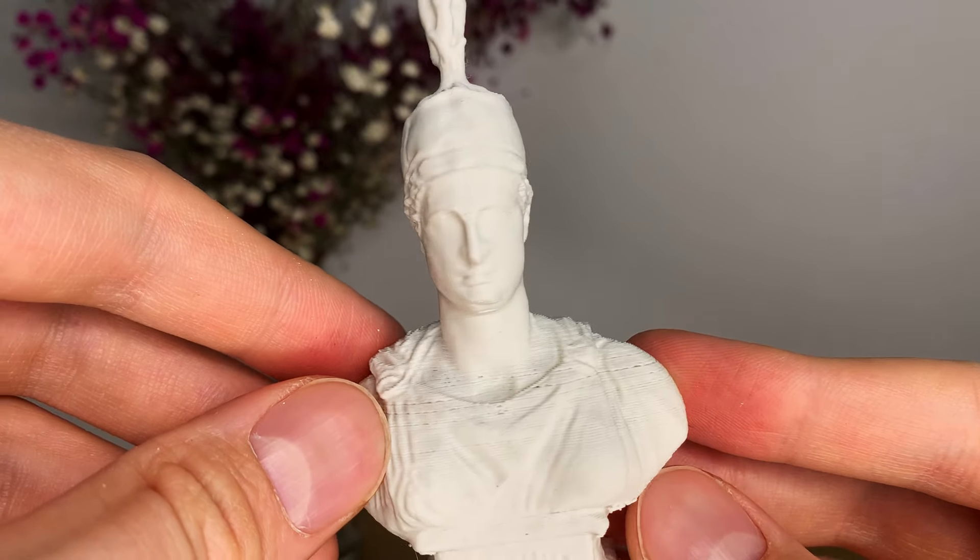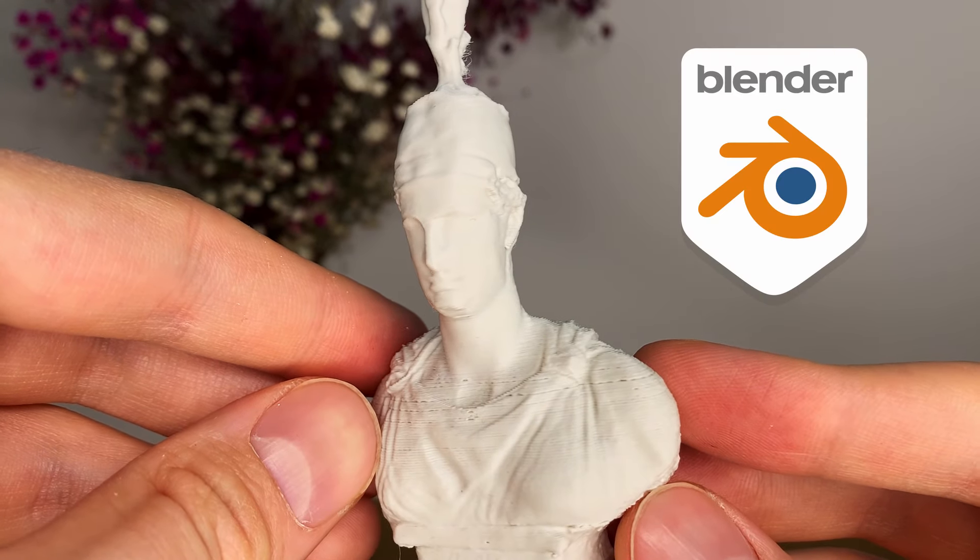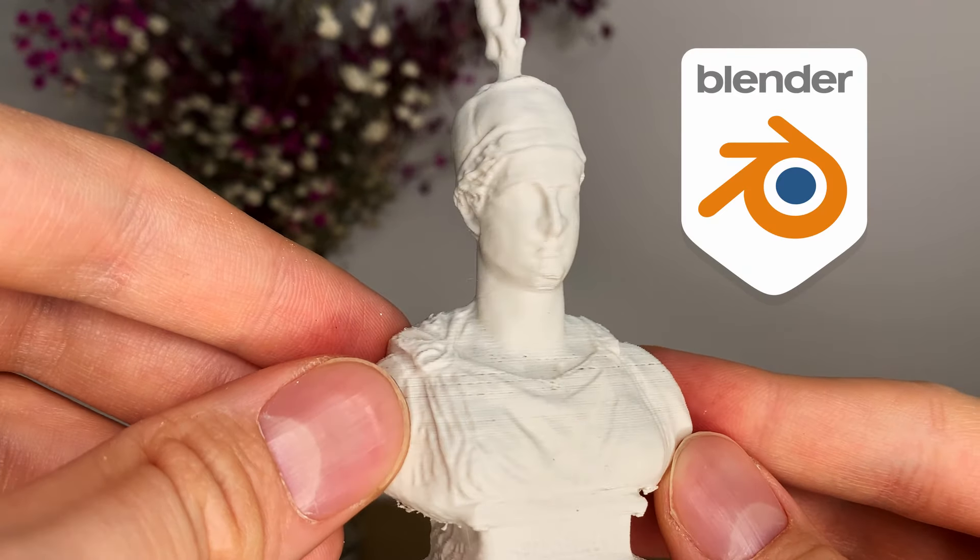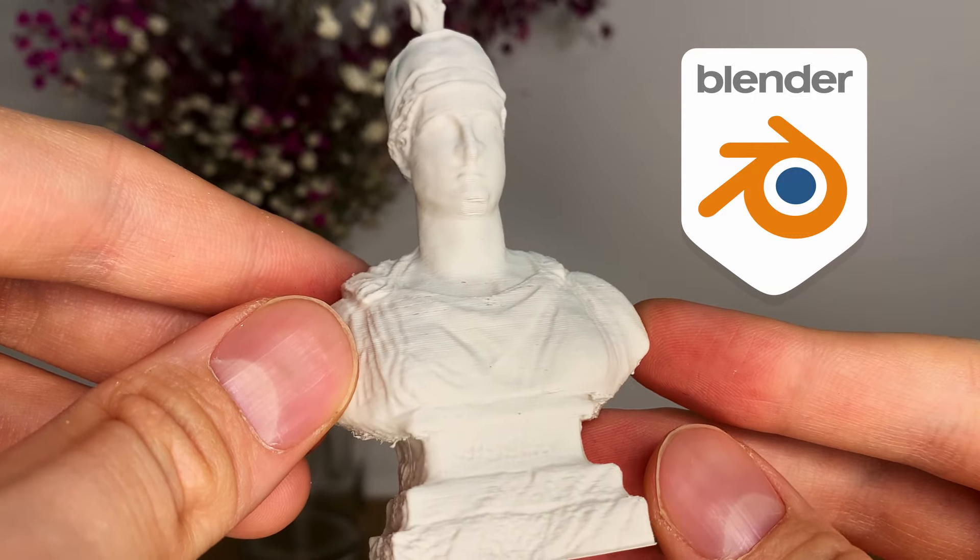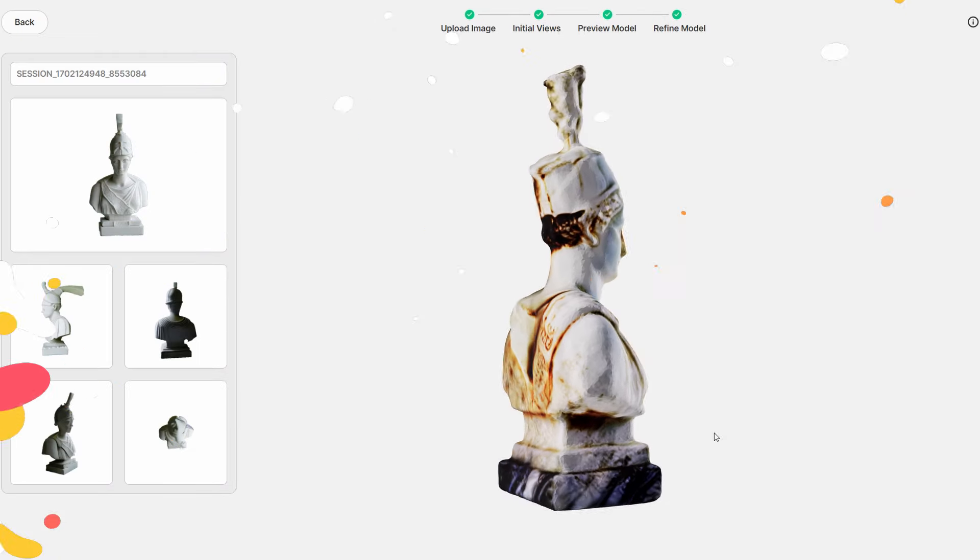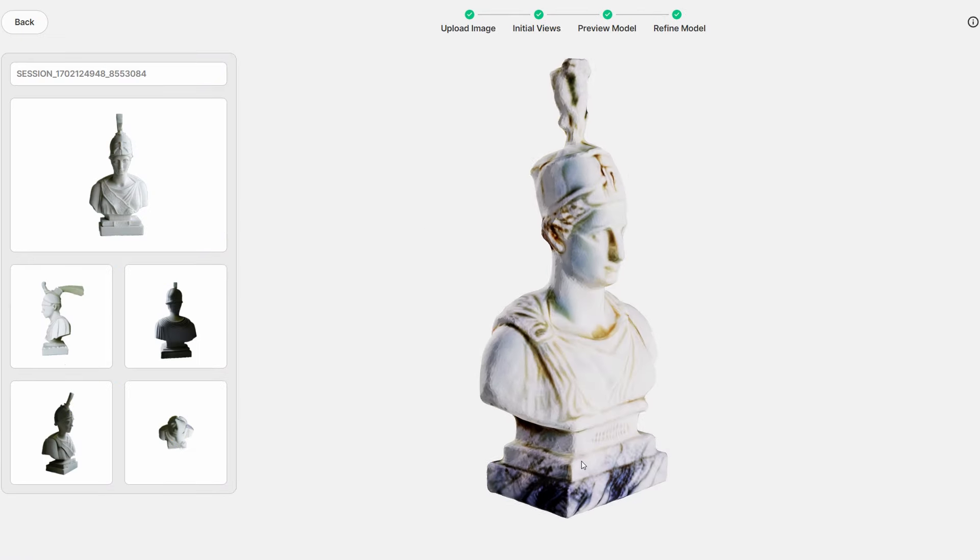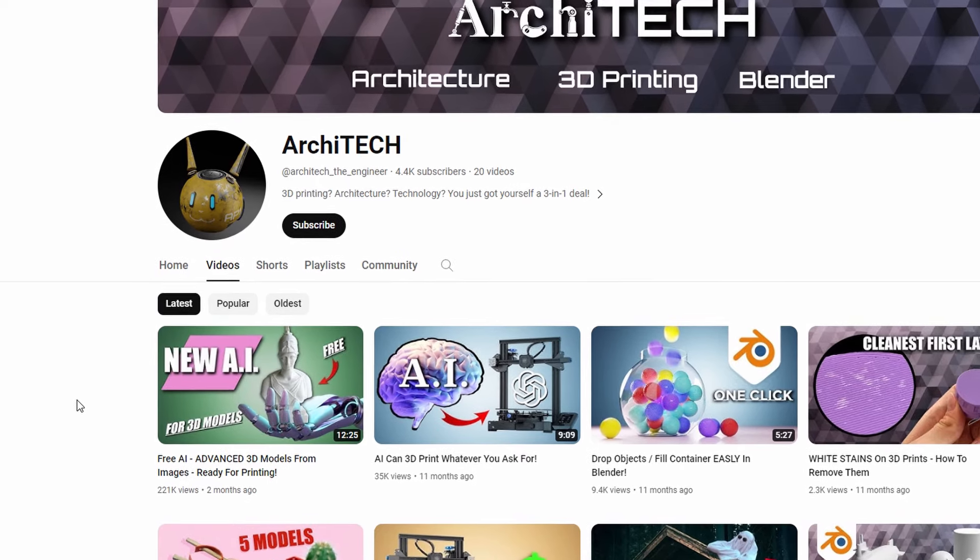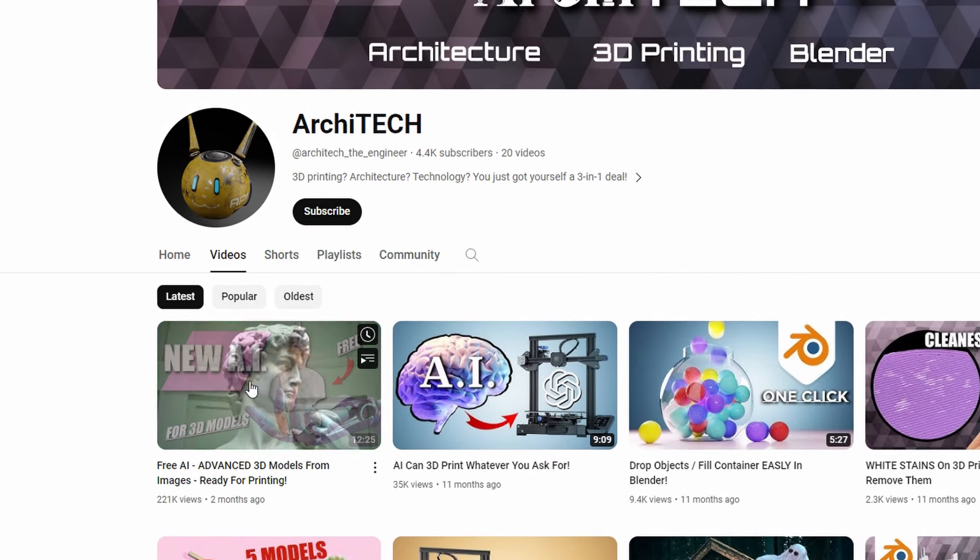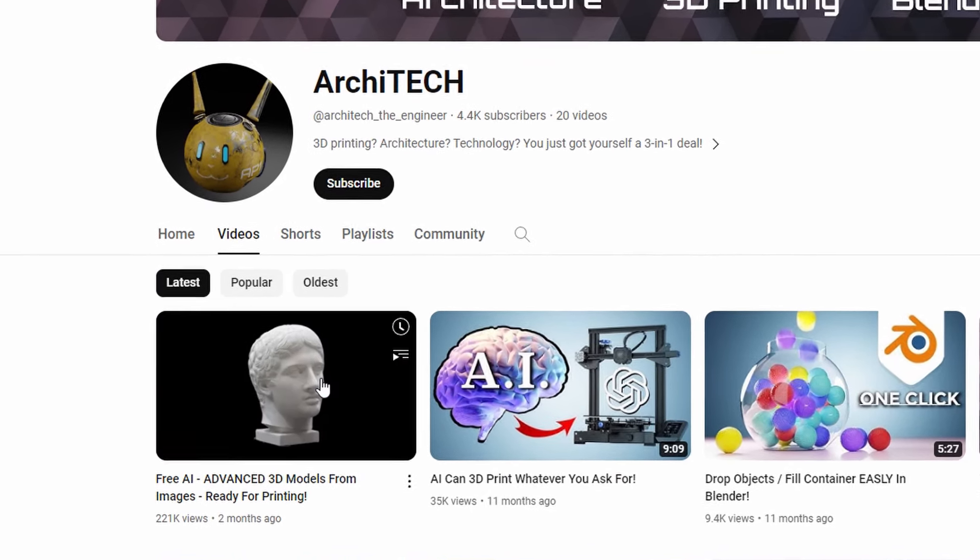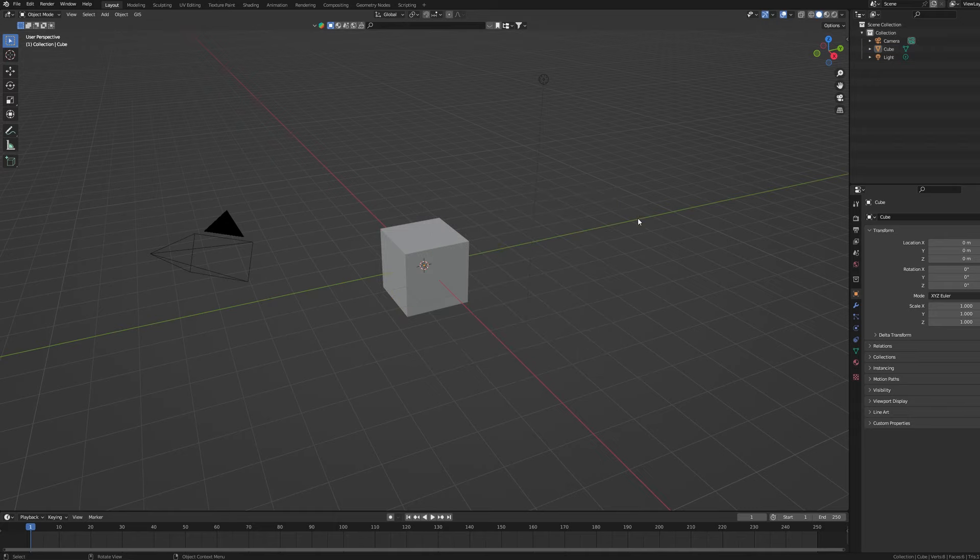The software we are about to use is Blender and even if you know nothing about it I'm gonna guide you through the whole process. Let's assume we already have our model and texture downloaded. If you wonder where to get it from check my previous video. Now open a new Blender file and delete the default objects.